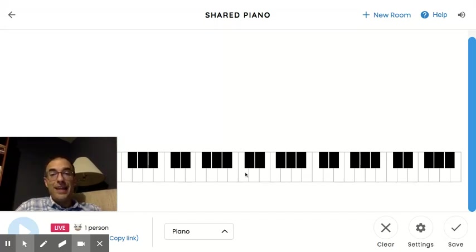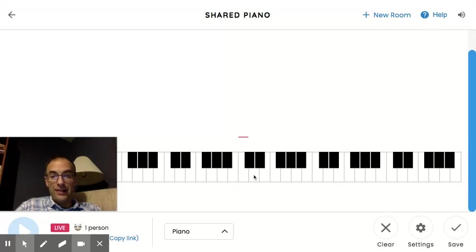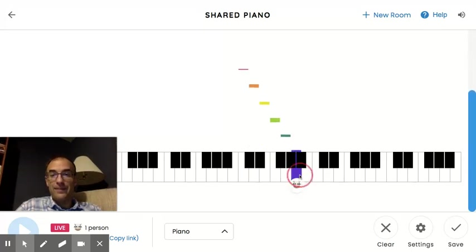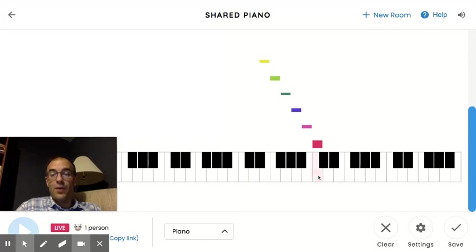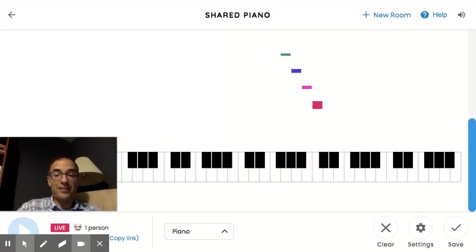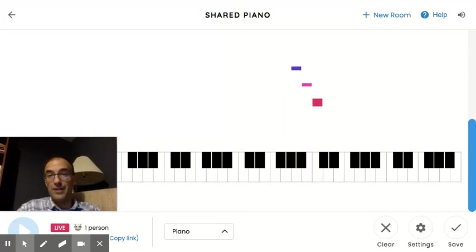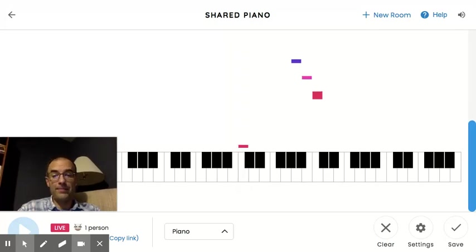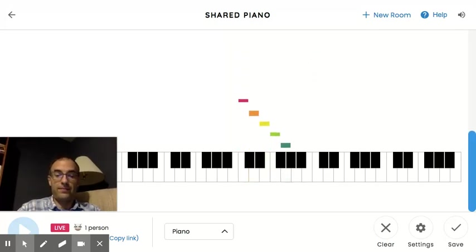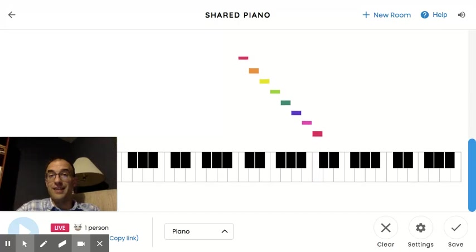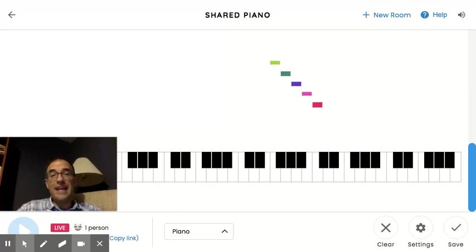And to play it, you can either use your mouse and click on each key, or you can use the letters on your keyboard if you're using a computer like I am, just like you're typing. Or if you're using a tablet or a phone, you can simply tap the screen.